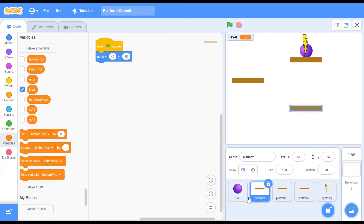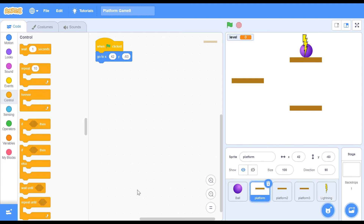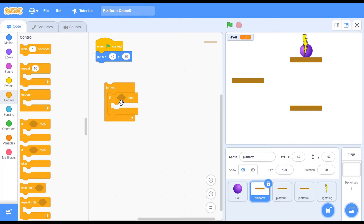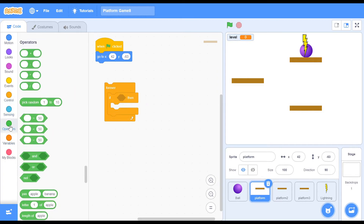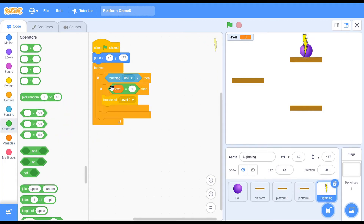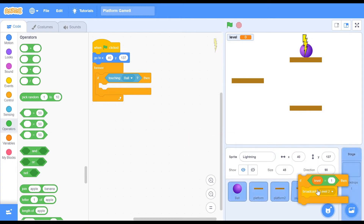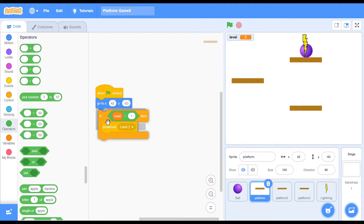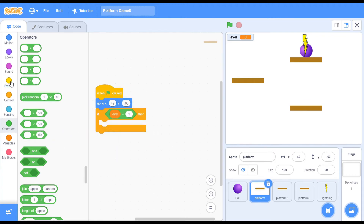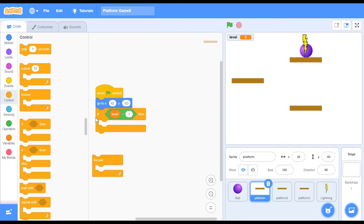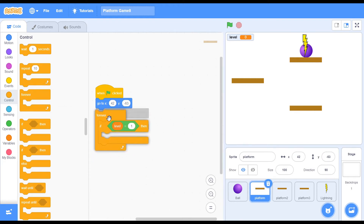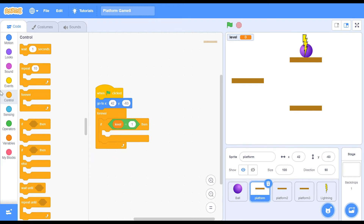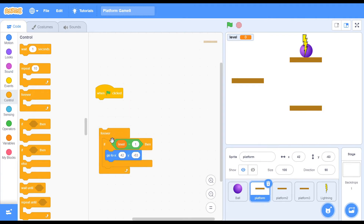So if level equals to 1, broadcast level 2. Now I'm going to have a forever loop within each of the platforms. So I'm going to say forever — if level equals to 1, then do that. I can copy that code from the lightning sprite and put it inside the platform. If level equals to 1, then don't forget your forever loop by the way — that's pretty important, and you'll get some weird bugs if you don't add that in.